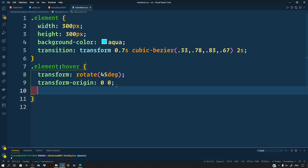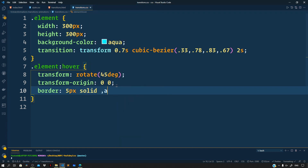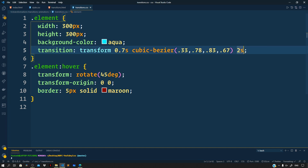We can also animate multiple properties. On hover, let's say we want a border to appear around the div. Add a border of 5 pixels solid maroon to the hover rule. To animate the border property as well, add a comma after the existing transition and add 'border' with a duration of 0.8 seconds. Give this a preview — this is what we get.